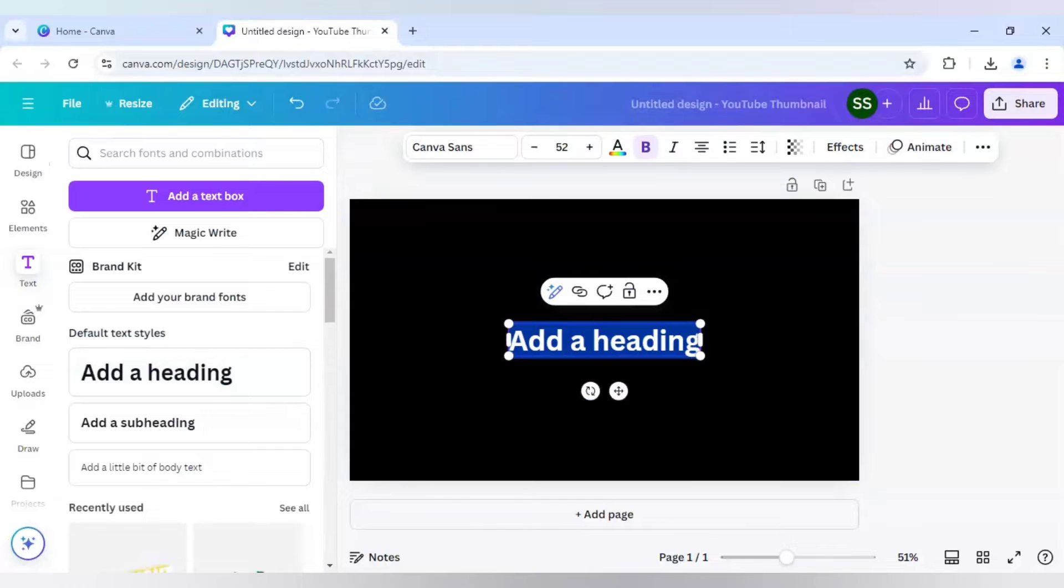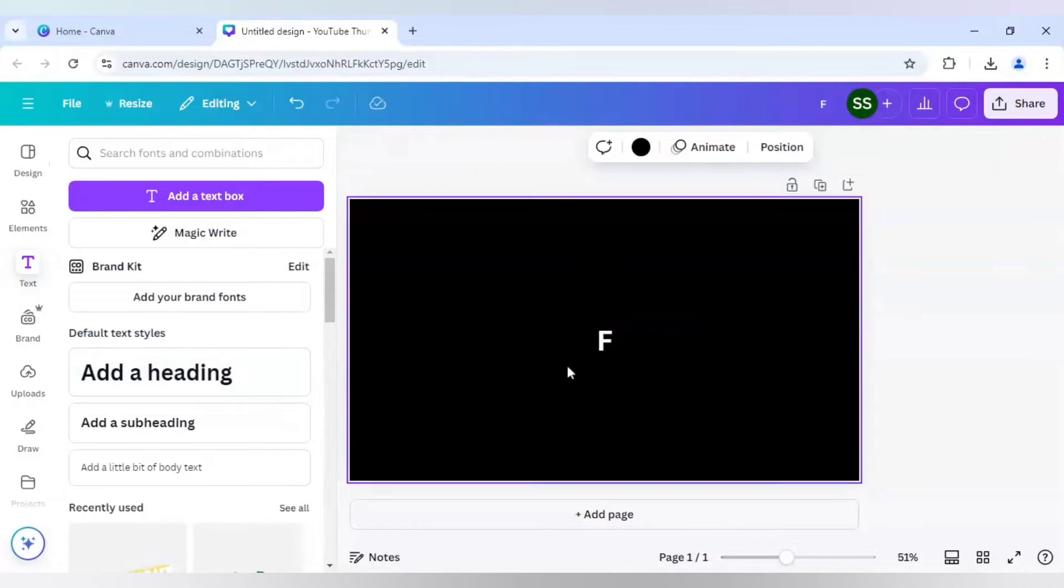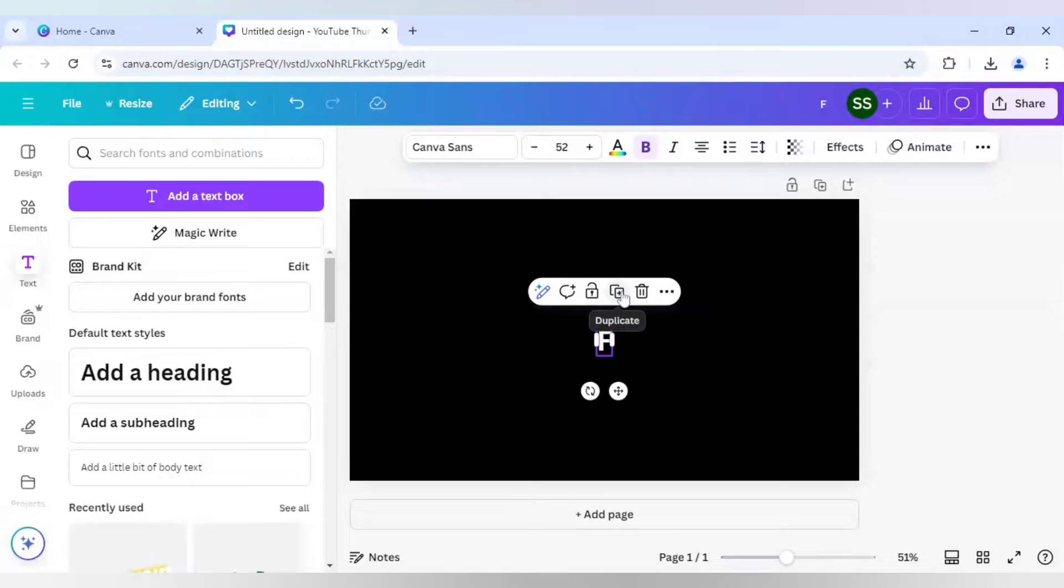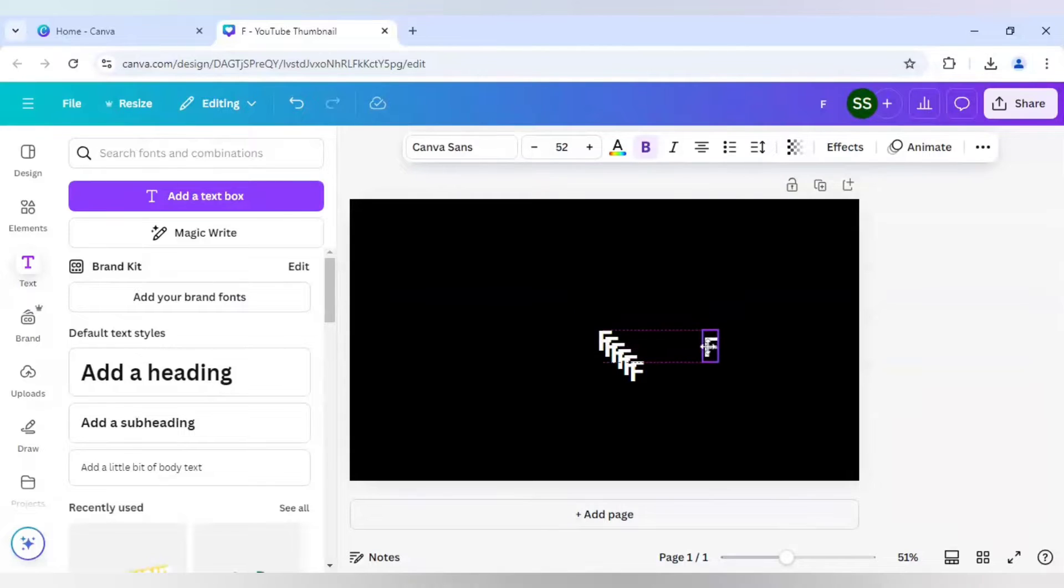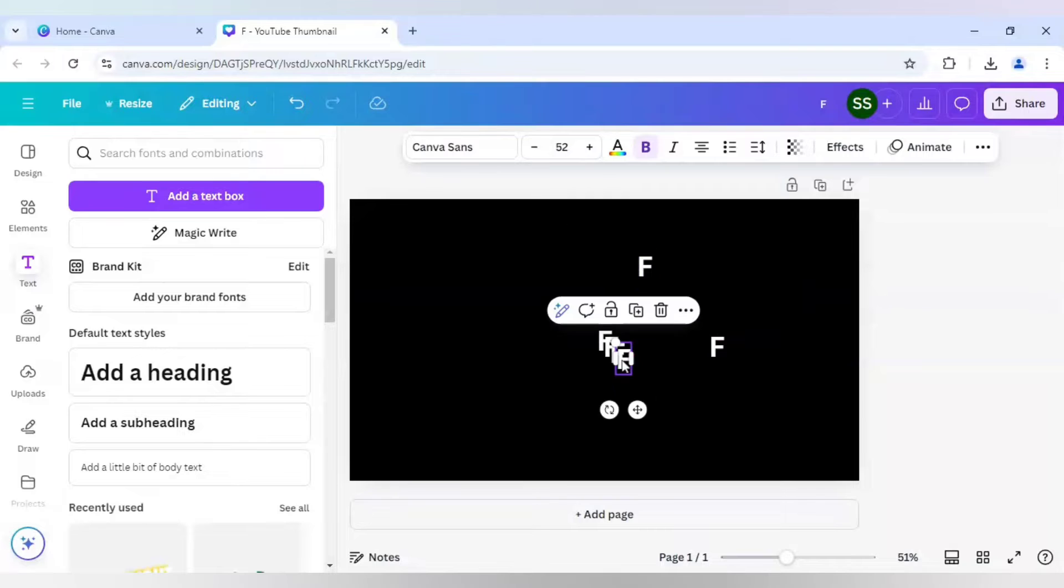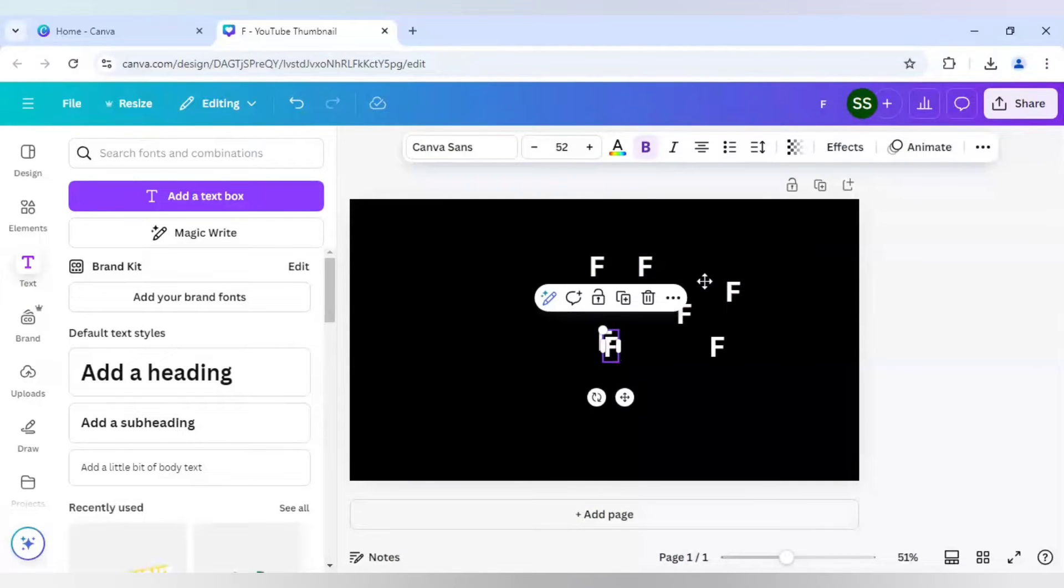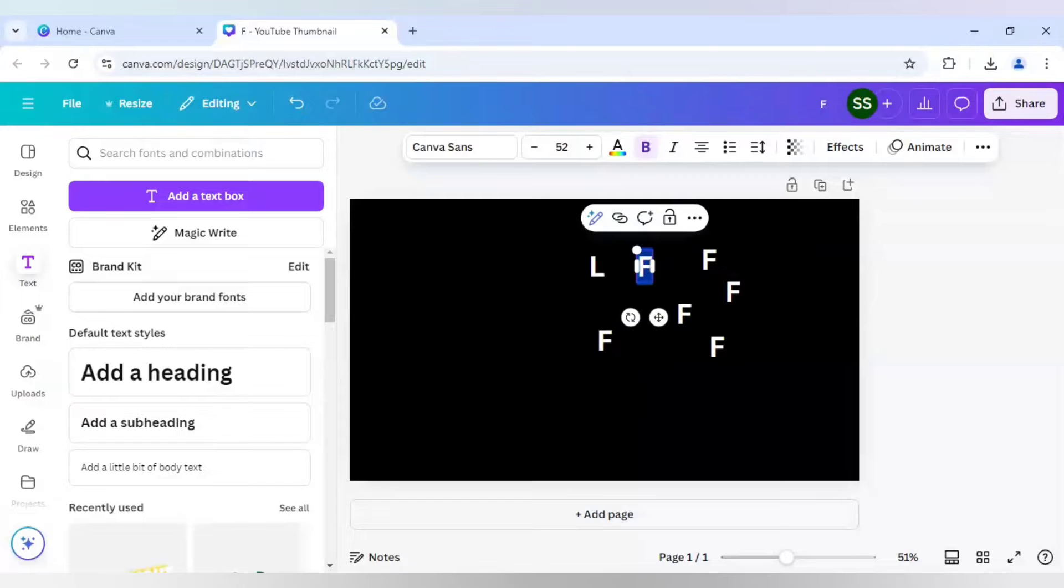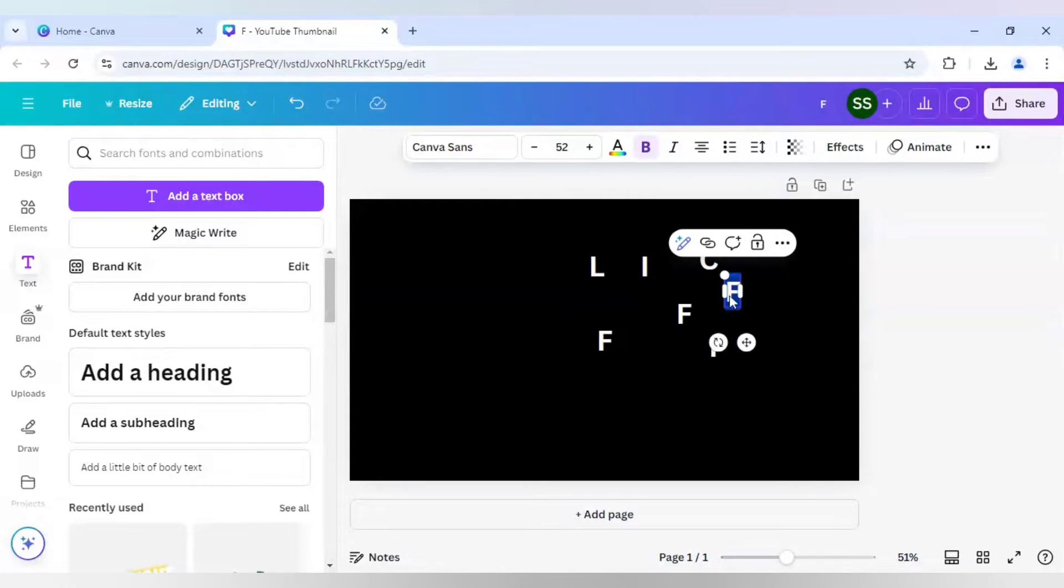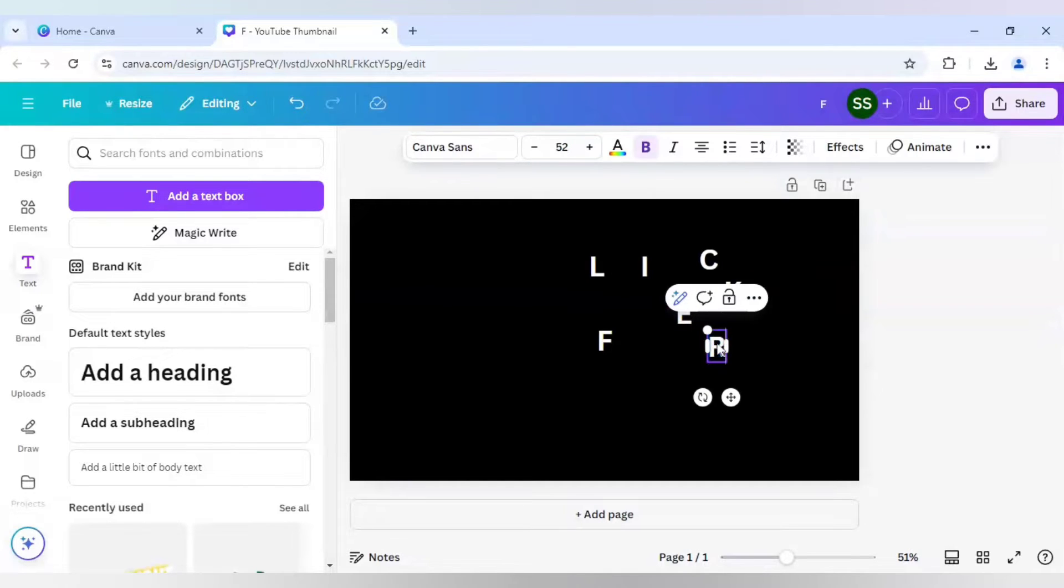I will write F here and make sure you are using all the letters in single layer. So I will duplicate it six times. So I will write L, I, C, K, E and R.